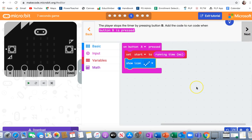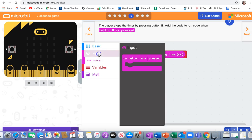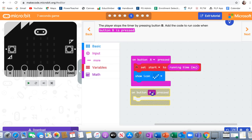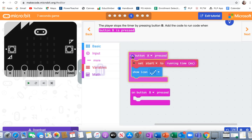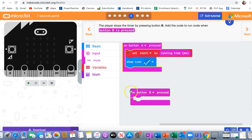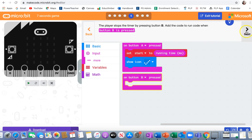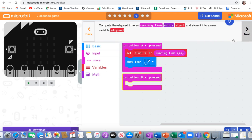Next, the player stops the timer by pressing button B. Add the code to run when button B is pressed. Go into variables, pull out on button A pressed, and I'm going to change it to button B. Let me slide everything up here. All right, next.